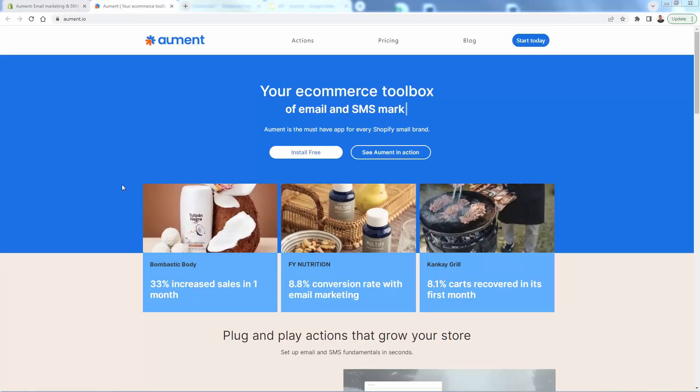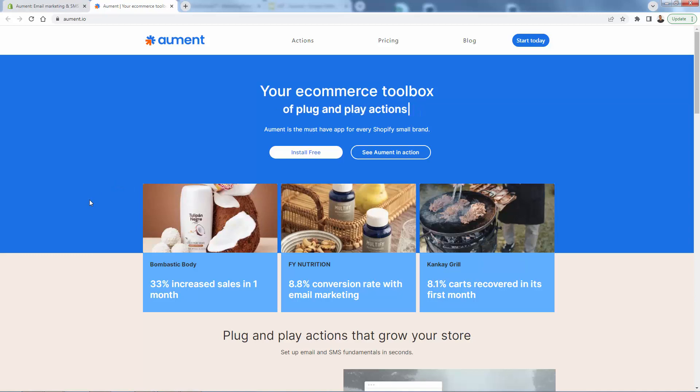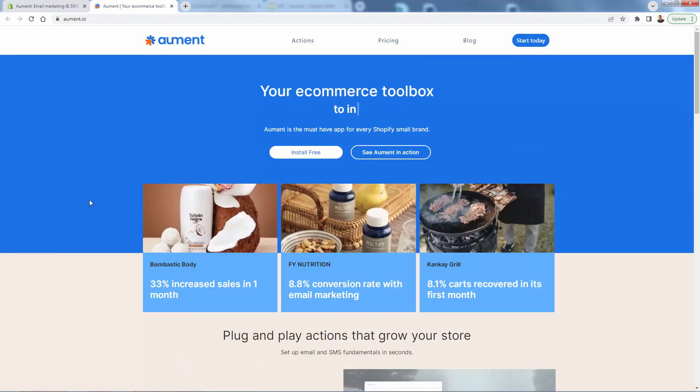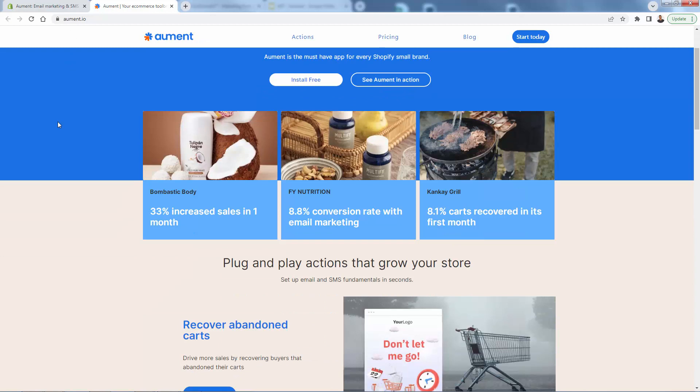You're looking at the Aument.io website and really talking about how it's going to become a huge e-commerce toolbox for you. I'll show you the app in a second, but there's some massive results from some of the clients that are using Aument. They're talking about a 33% increase in sales in the first month, 8.8% conversion rate with email marketing. That's just massive. That's a huge conversion rate. If you can convert even at half that, you're going to be making a lot of money. 8.1% carts recovered.